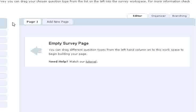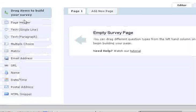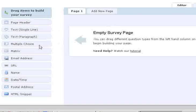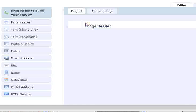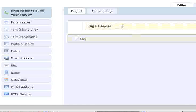Alright, and here in the survey editor we've got all sorts of options. You can add a page header. You just click and drag it over there and say September Project Questions.